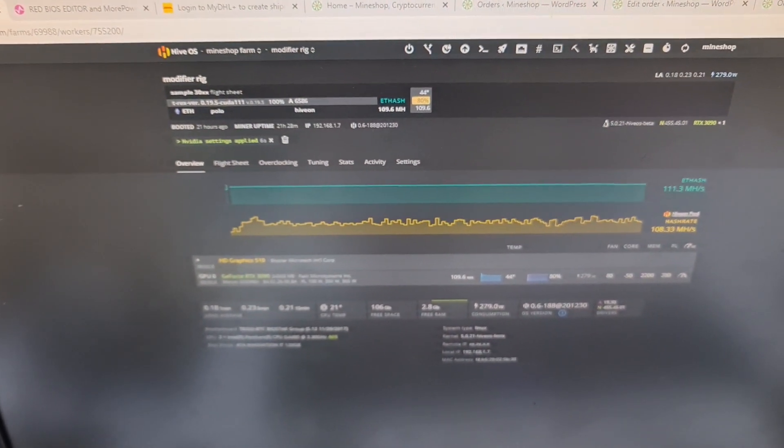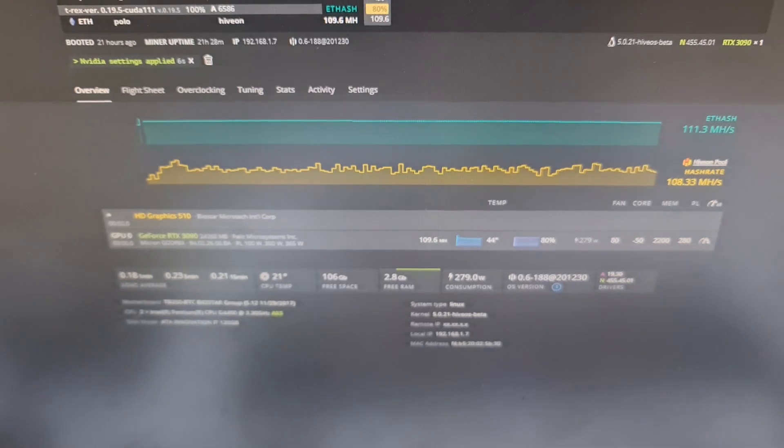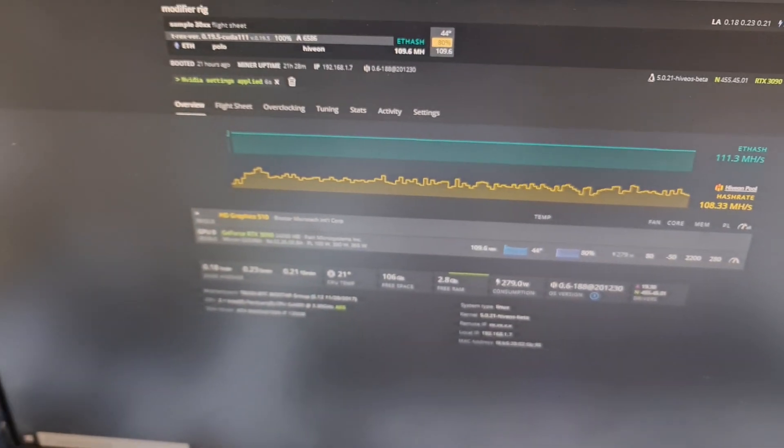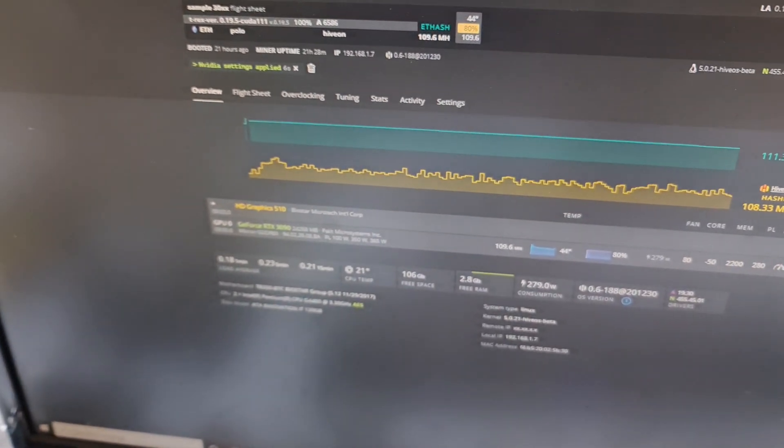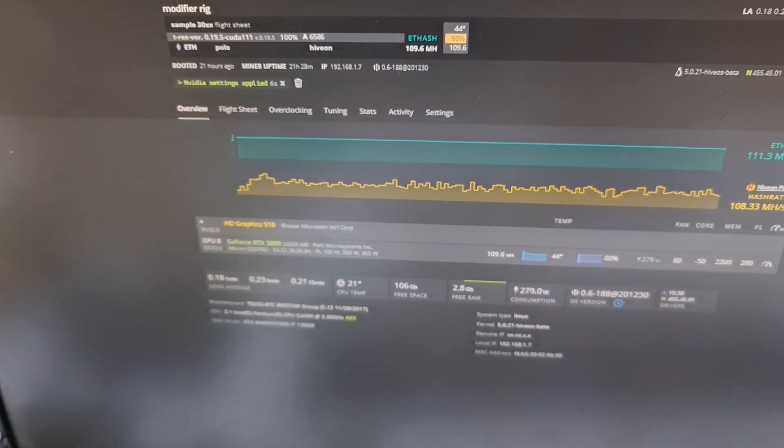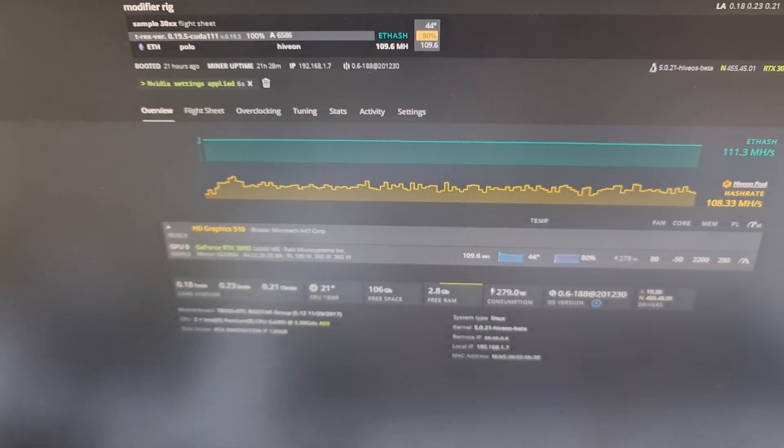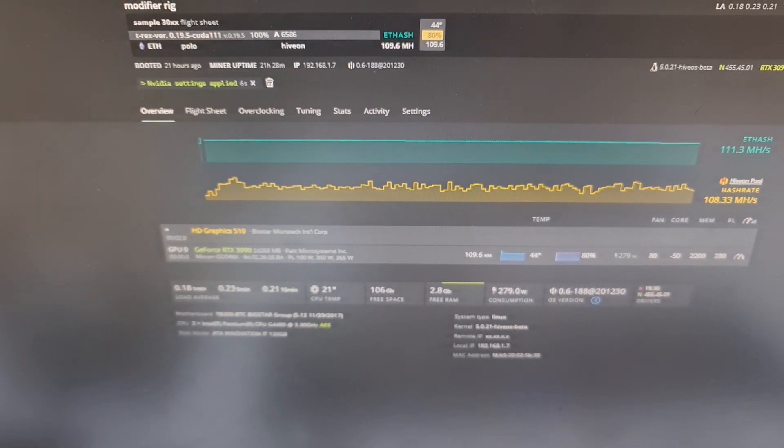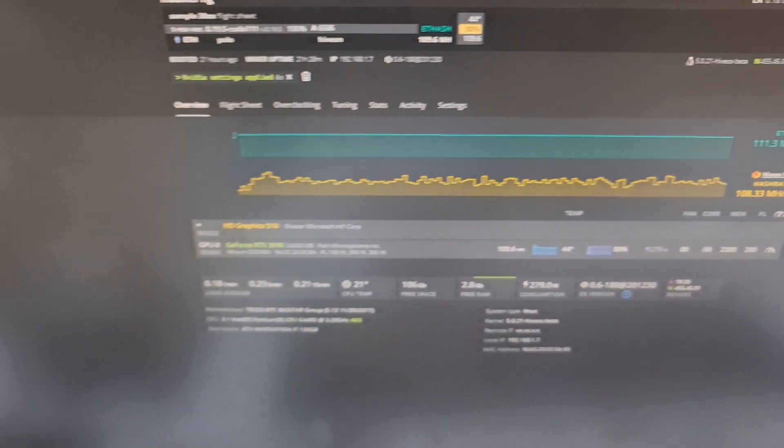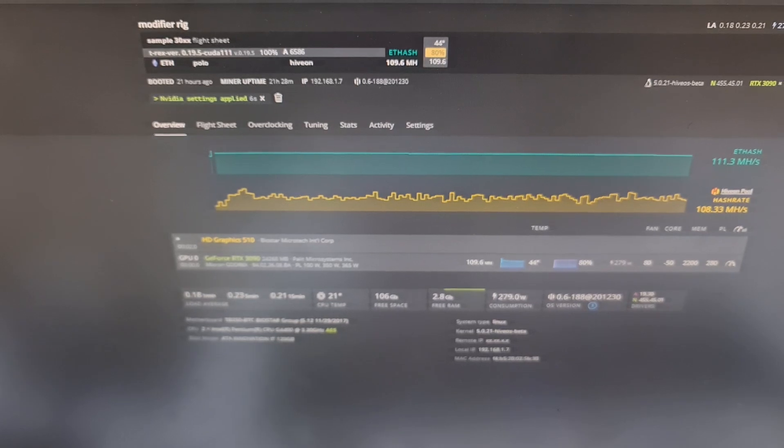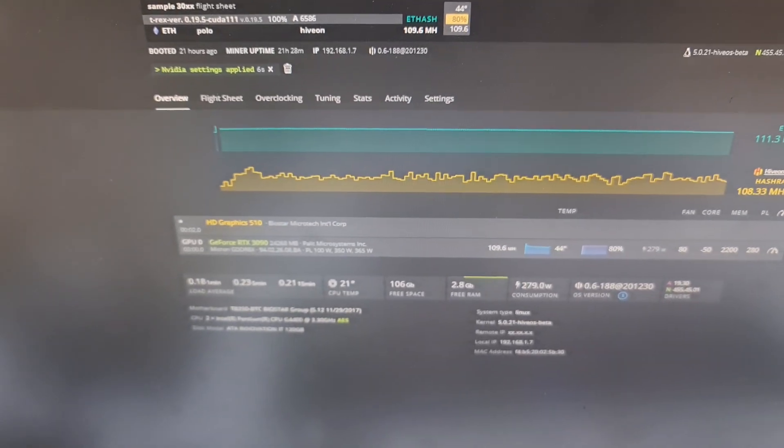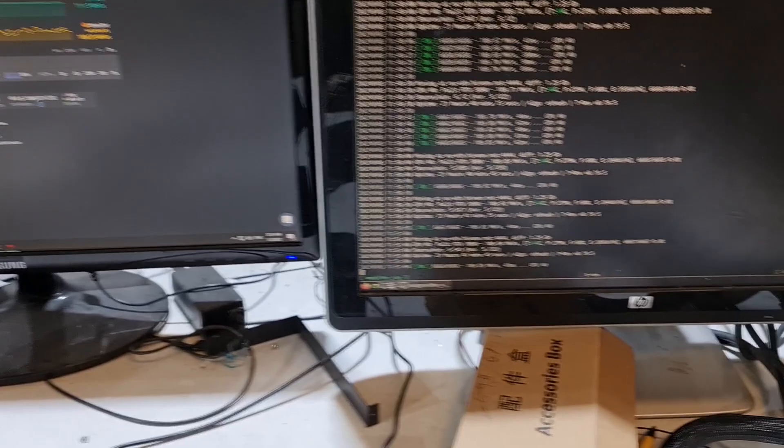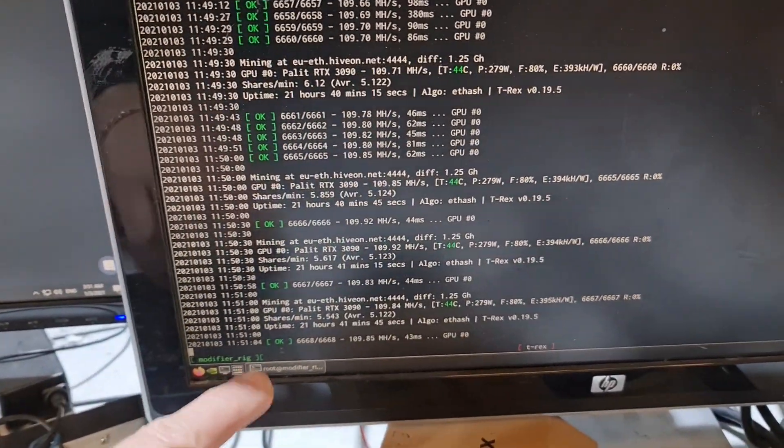It's mining rock solid stable at 110 megahash without any reboots. The max performance on this graphics card that I got is 125 megahash from the card at roughly 300 watts from the wall, but the rig kept crashing.